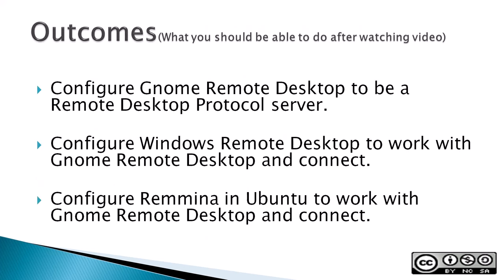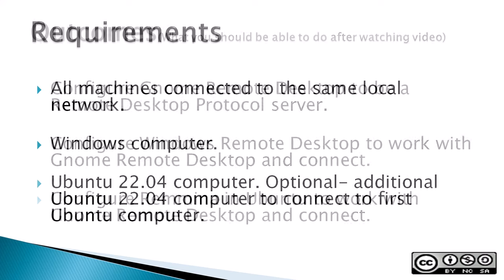Outcomes are what you should be able to do after watching the video: configure GNOME Remote Desktop to be a remote desktop protocol server, configure Windows Remote Desktop to work with GNOME Remote Desktop and connect, and configure Remmina in Ubuntu to work with GNOME Remote Desktop and connect.